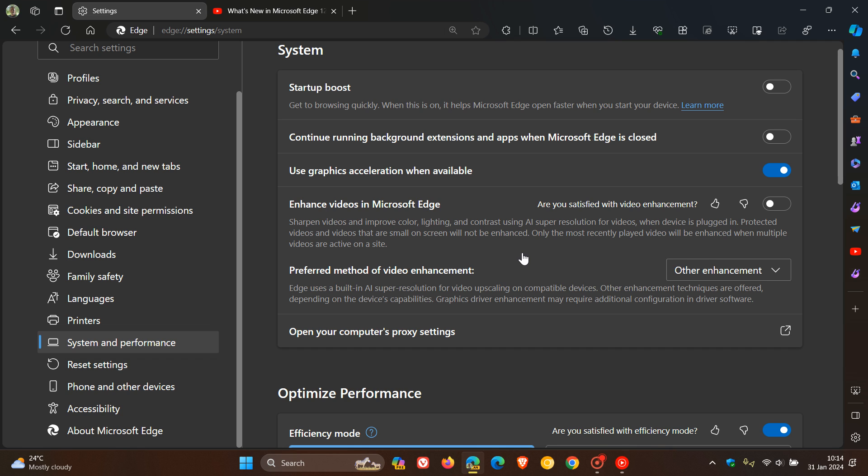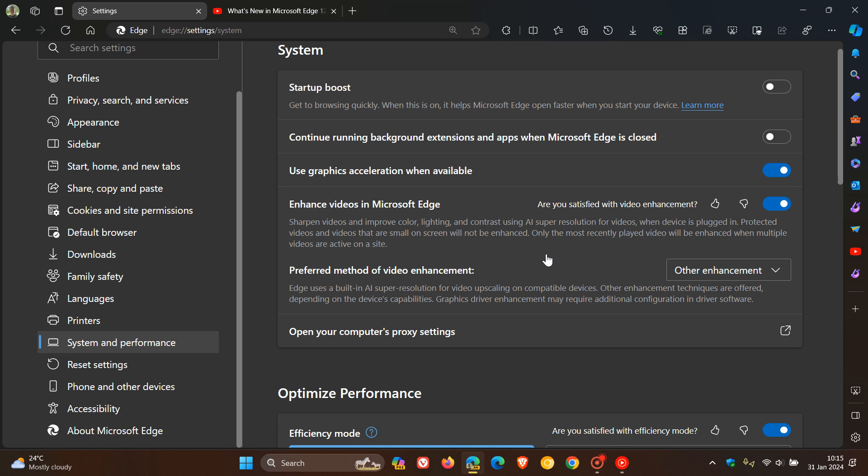Now the super resolution, so to speak, is turned off by default, so we can toggle that on. Basically it says sharpens videos and improves color, lighting, and contrast using AI super resolution for videos when devices plugged in. Protected videos and videos that are small on screen will not be enhanced. Only the most recently played video will be enhanced when multiple videos are active on a site.